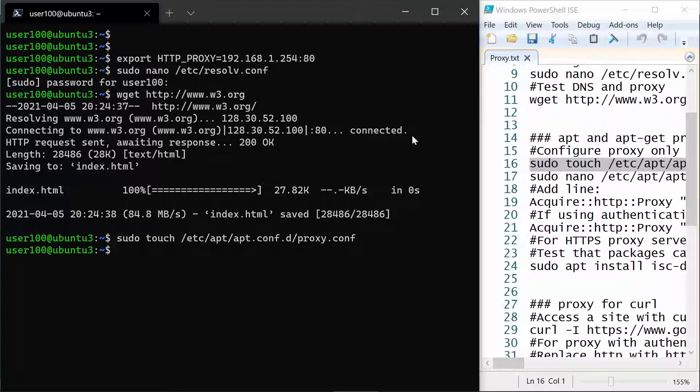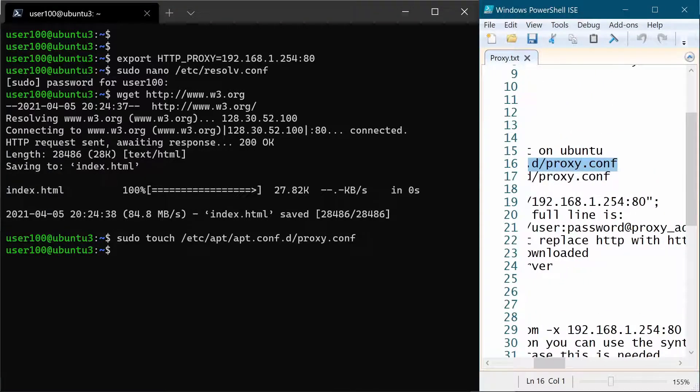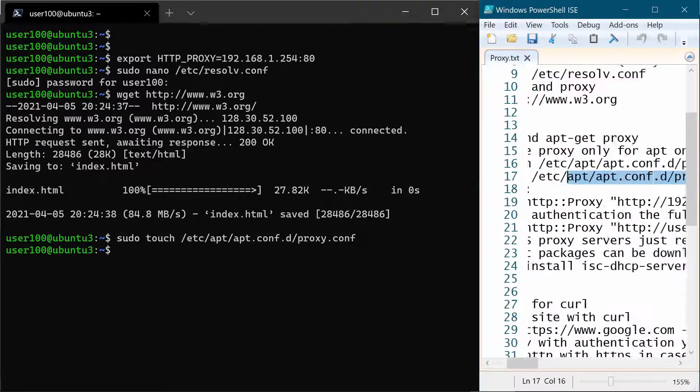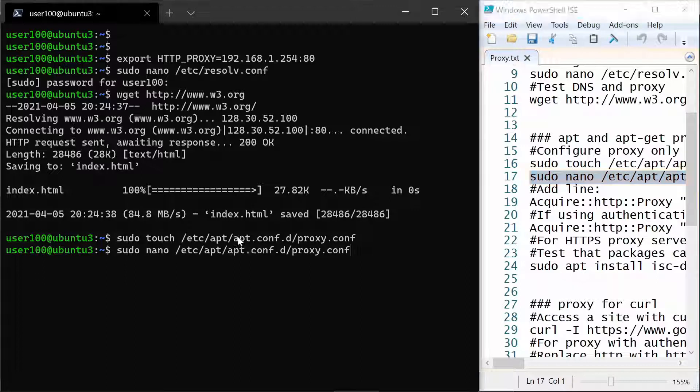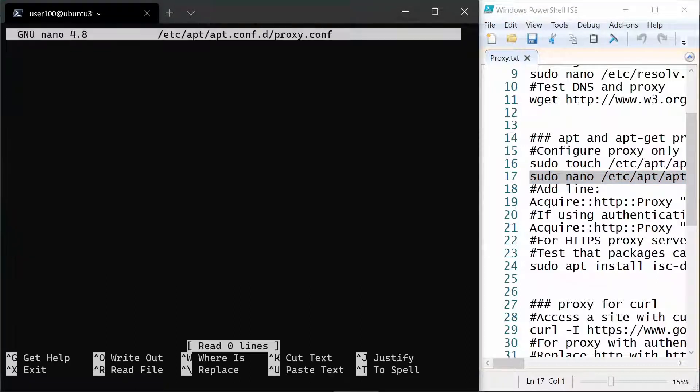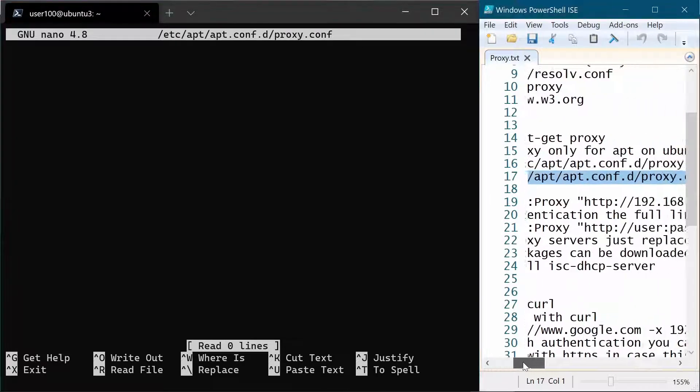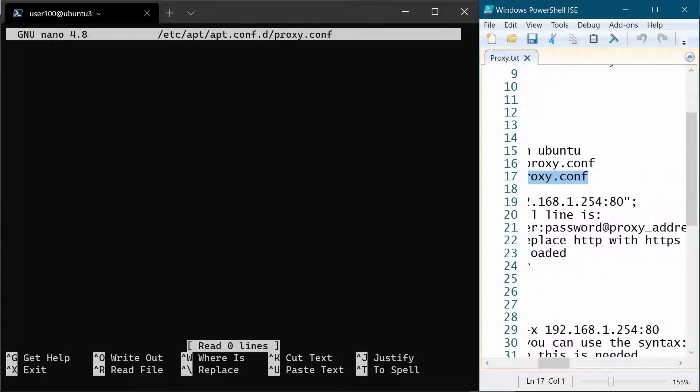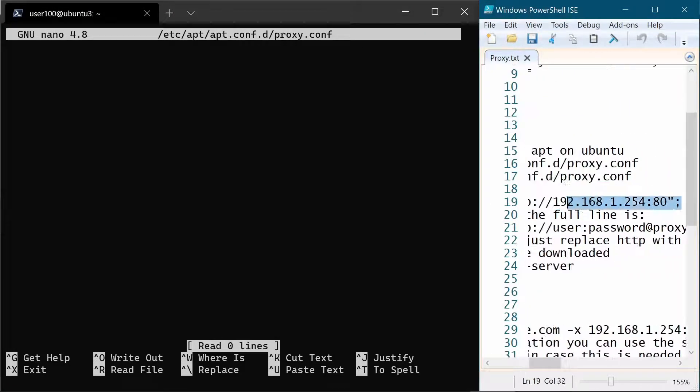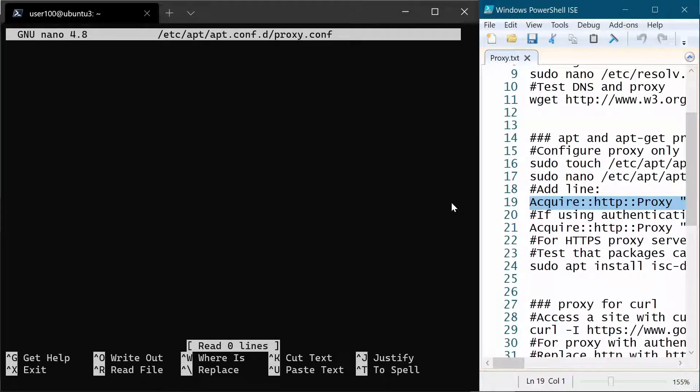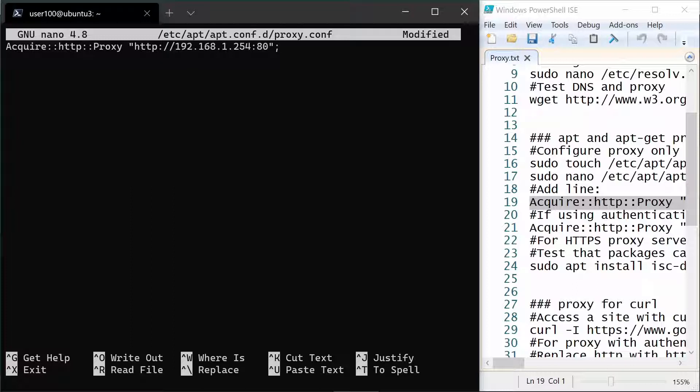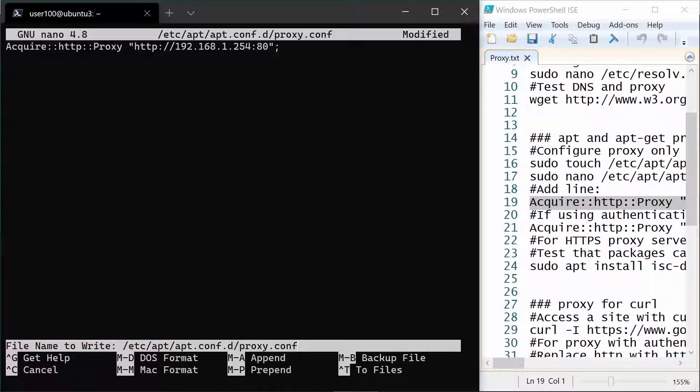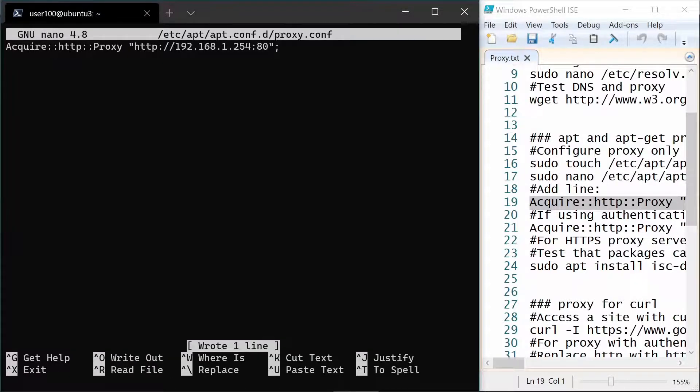Then we need to add a specific line in this configuration file. So first we open it with nano. And then I put the line right here. And again if your proxy uses authentication you will find here details about how to set also that information. For me it's pretty simple. Let's save it and exit.